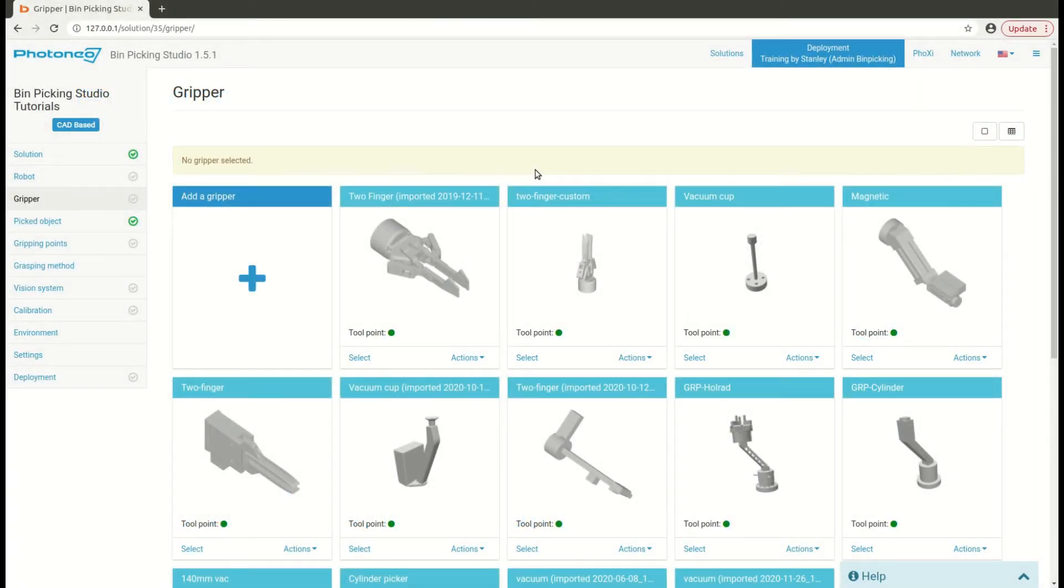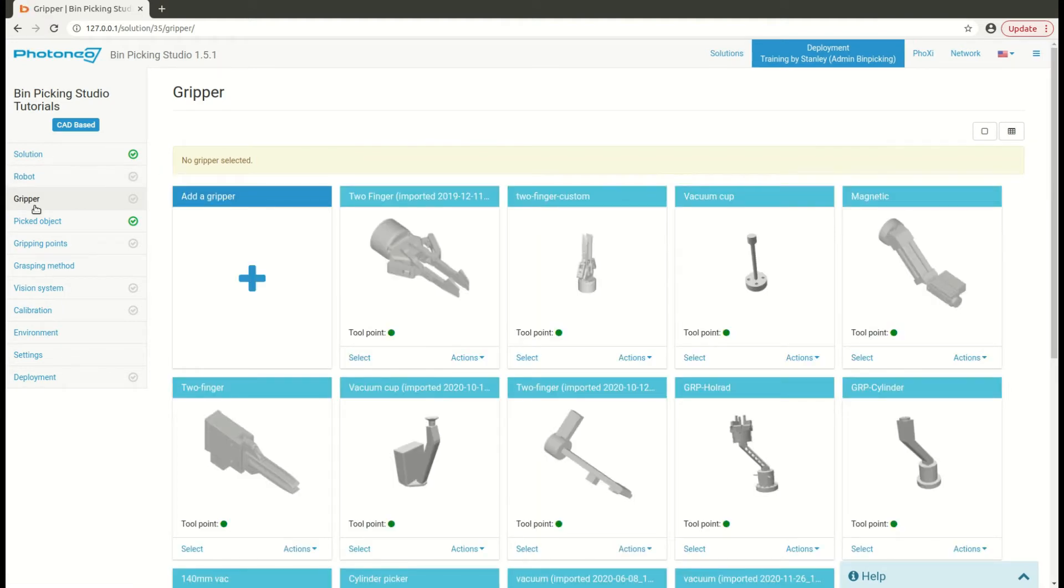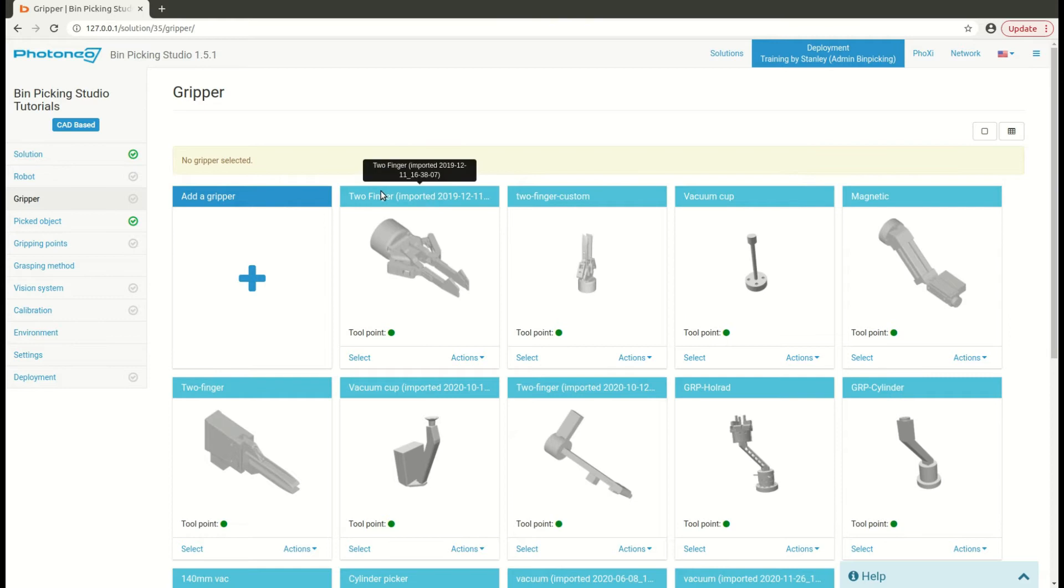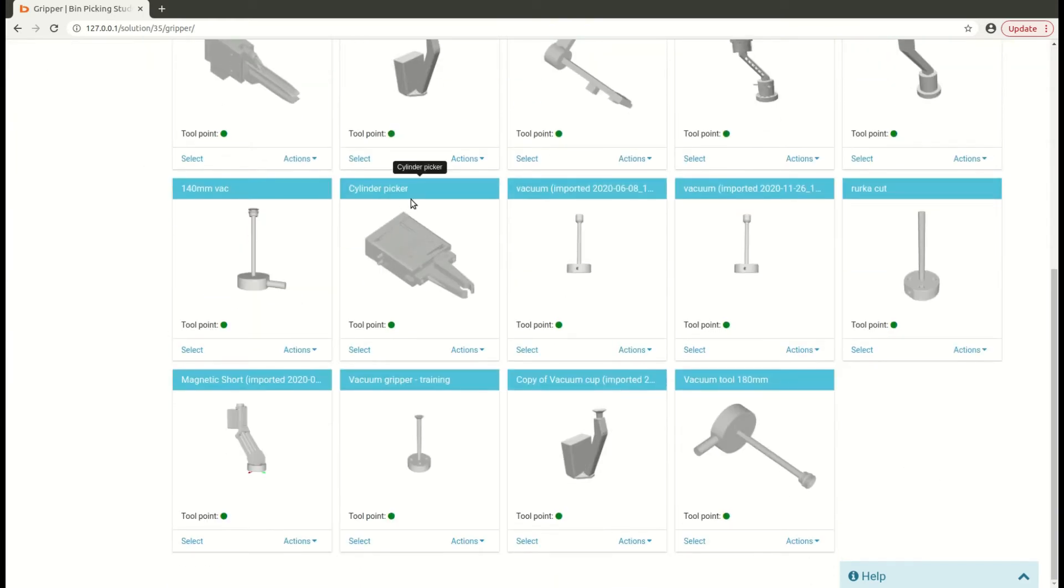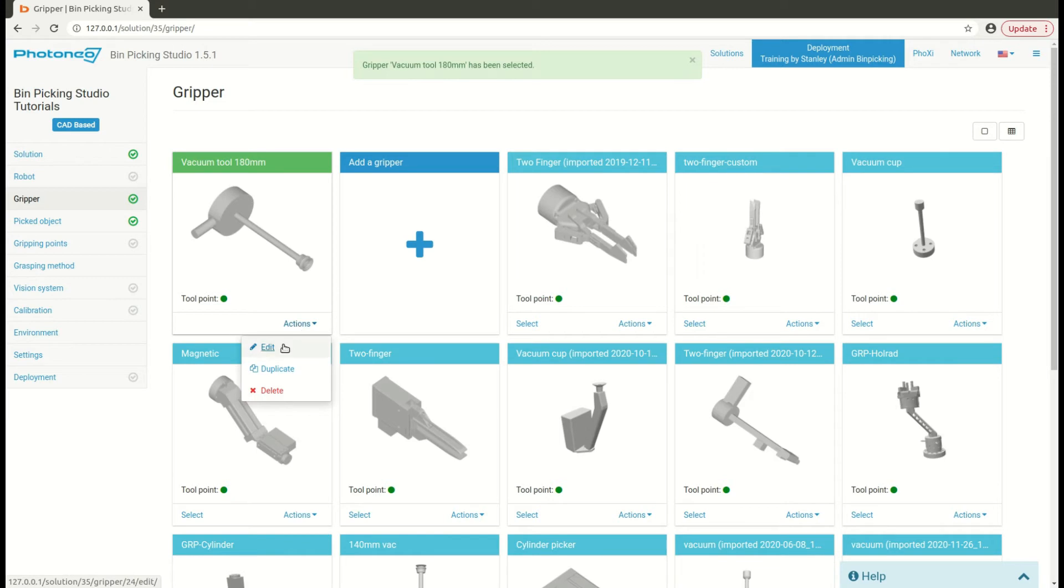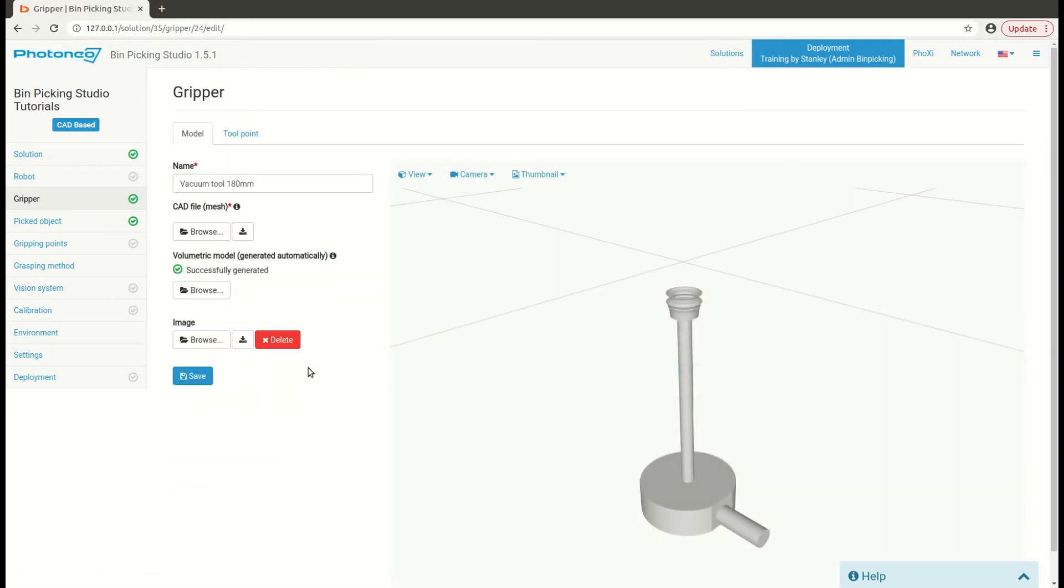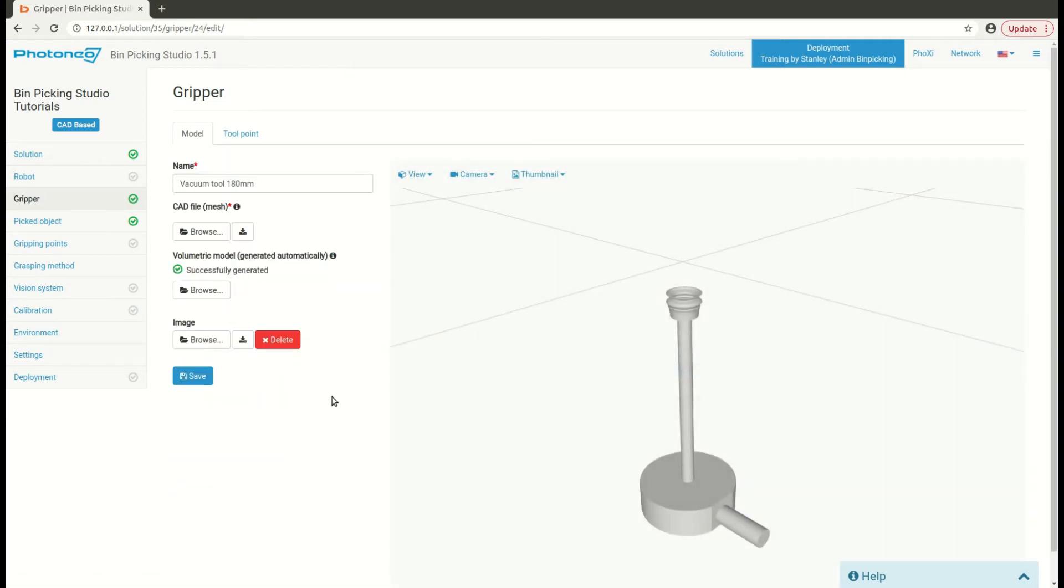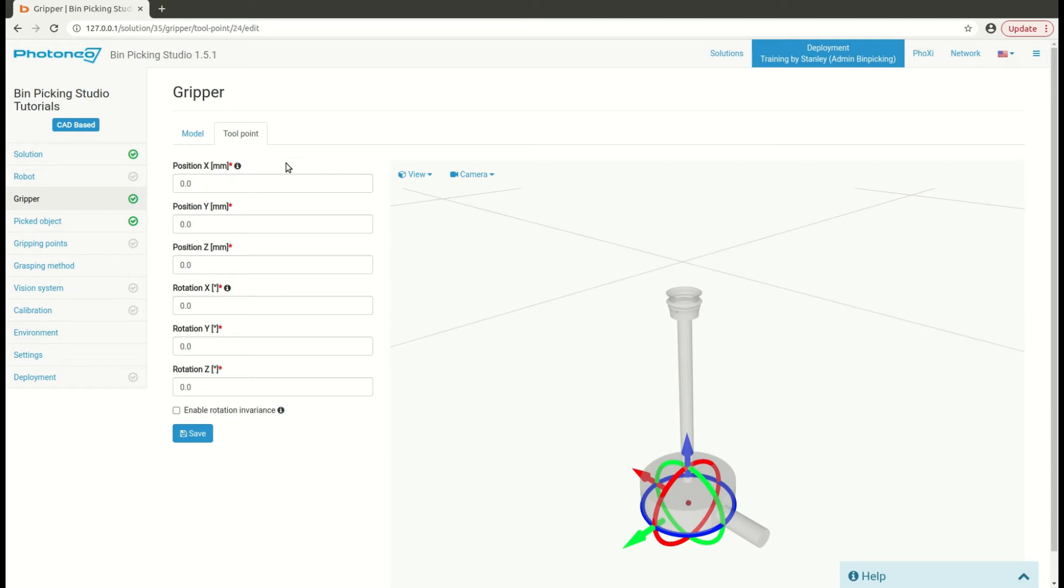To define a tool center point, navigate back to the gripper page. If you have multiple grippers, scroll down and find your currently defined gripper, select it, then you may proceed to actions and edit, in which case you will edit the gripper you just uploaded. In tool point section, you have a visualizer and form fields for you to define a tool center point.